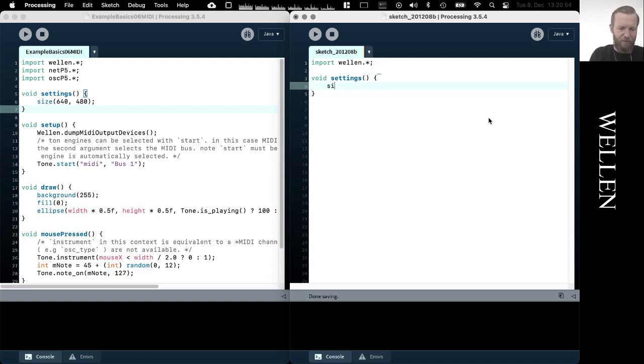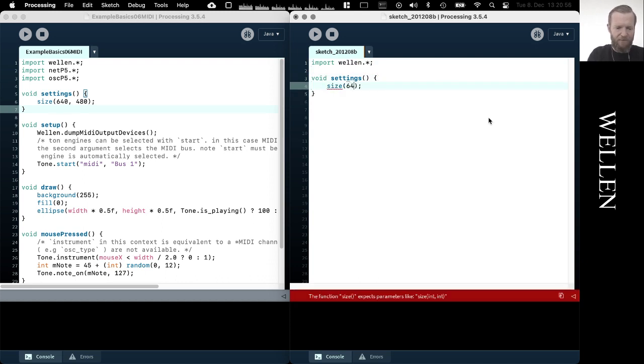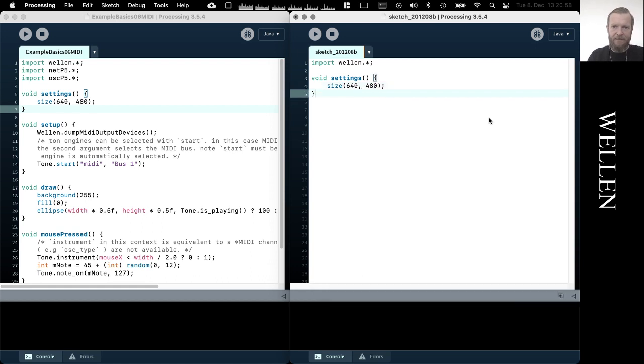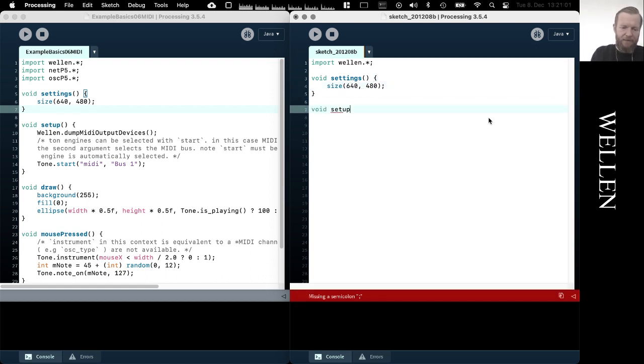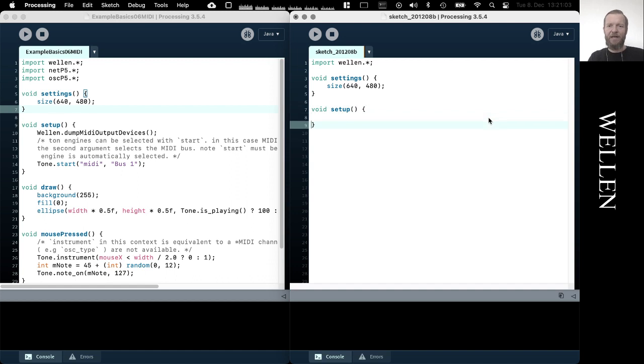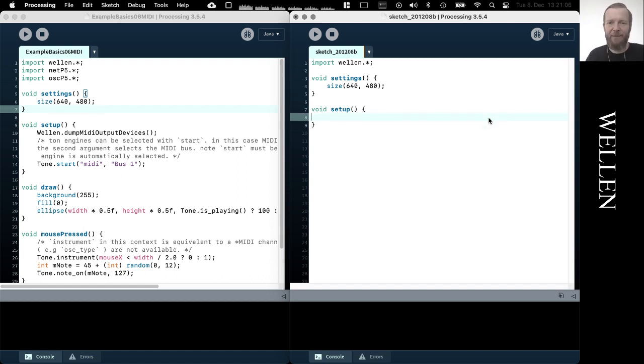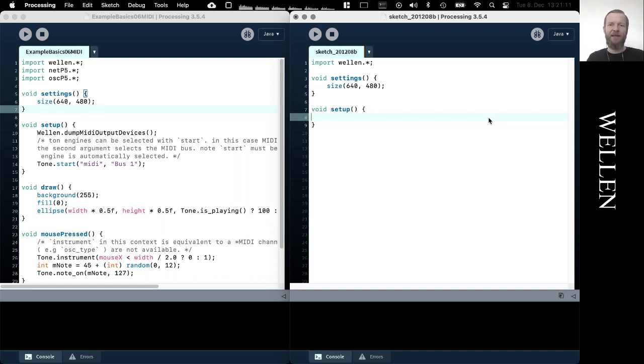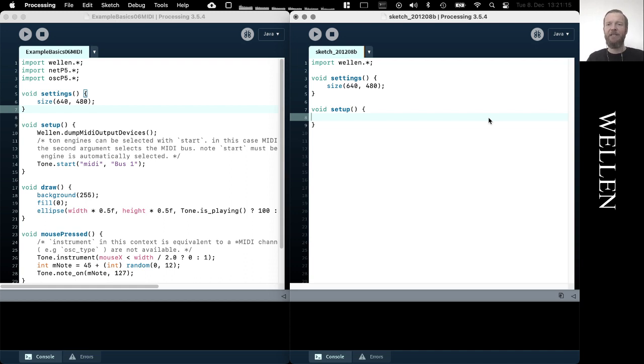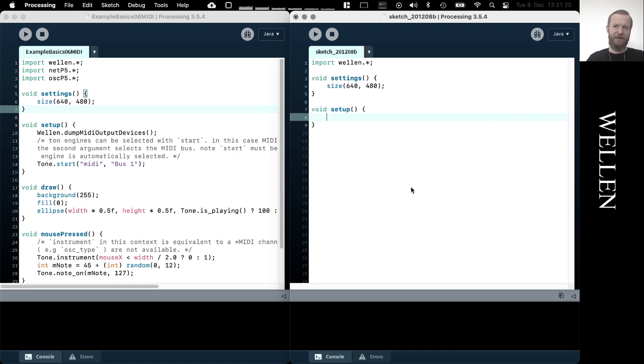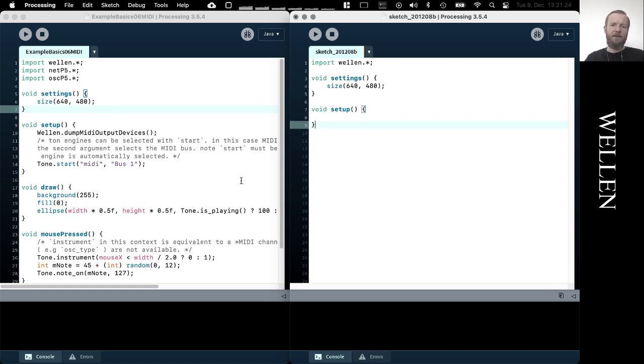The first thing that we need to do now is to get information about our computer setup. So we need to find out if there's a MIDI device available on the machine, and then we need to look at the name and specify that name when we start our tone engine. So the library comes with a few helpful functions.